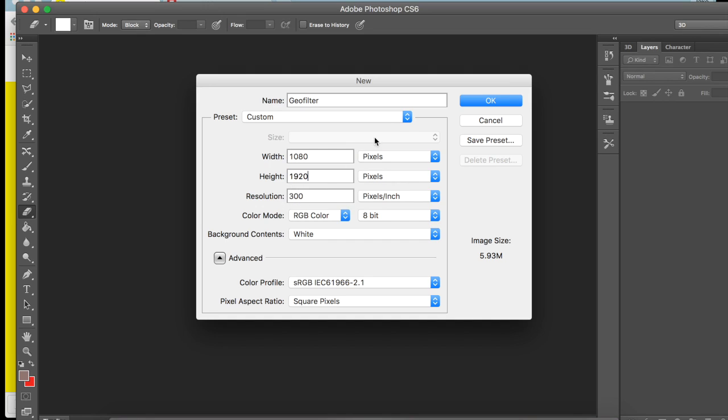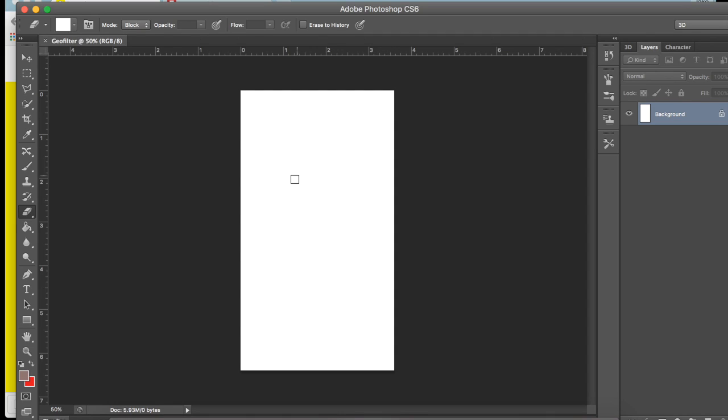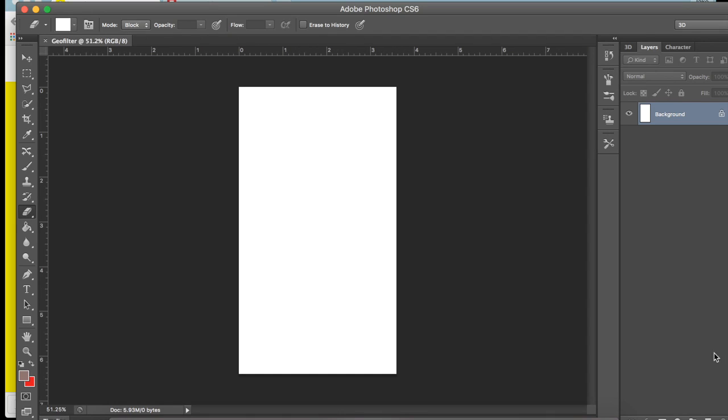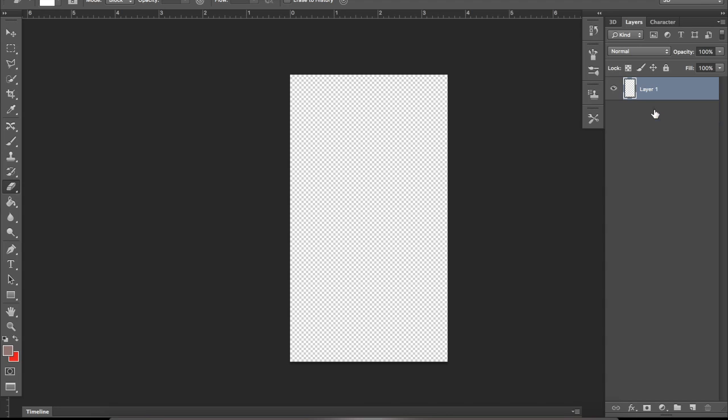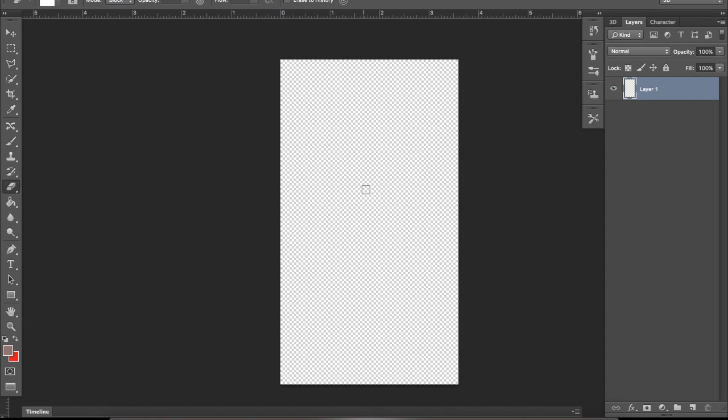Alright, so you should see a white box. It should be transparent in the end anyway, so you can make a new layer and delete the background if you want. This will be your new background. That works too.